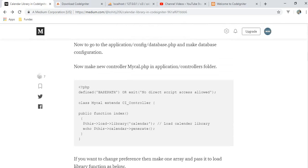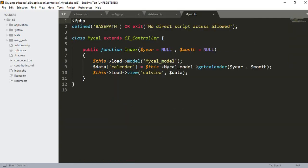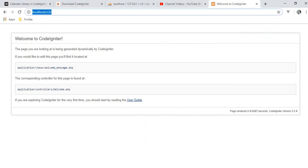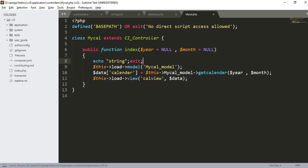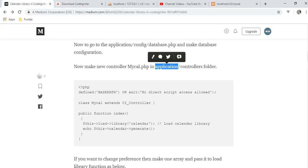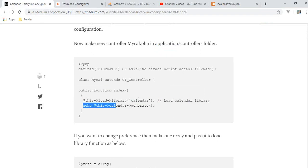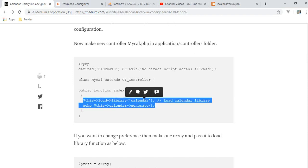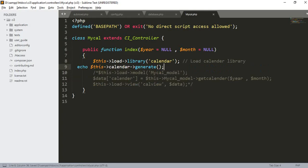Now we need to make a controller. I made one controller named mycal.php in the application/controllers folder. Once I create the controller, I add an index function here. If you hit the URL like 'mycalendar', it will automatically call the index function. Now we need to load the calendar library using this syntax, and echo it to generate the calendar. Let's run this.